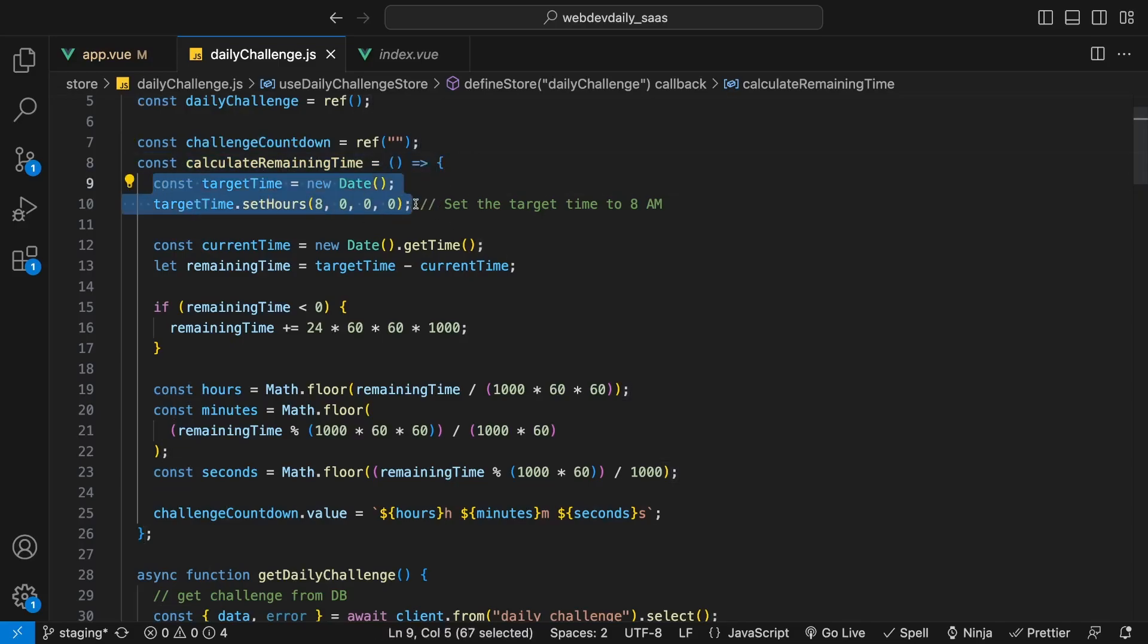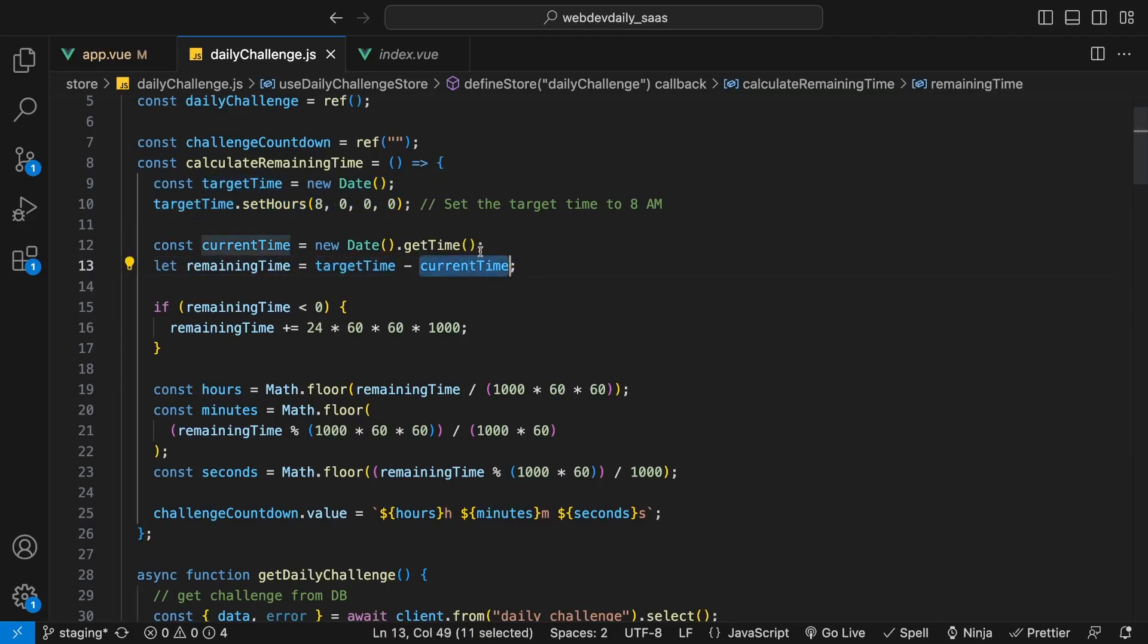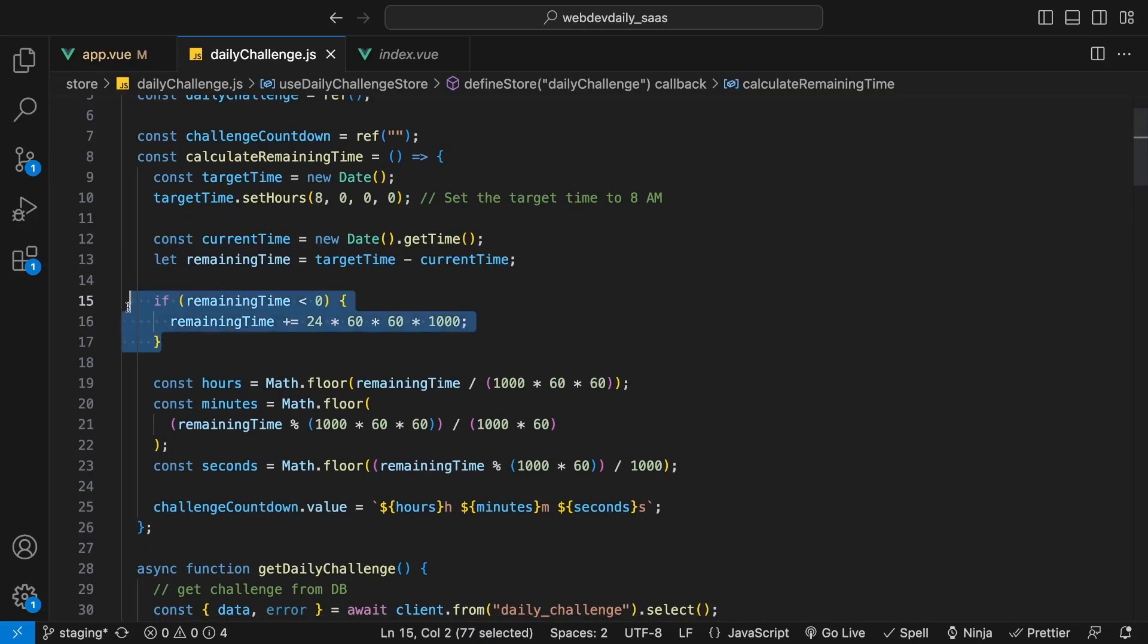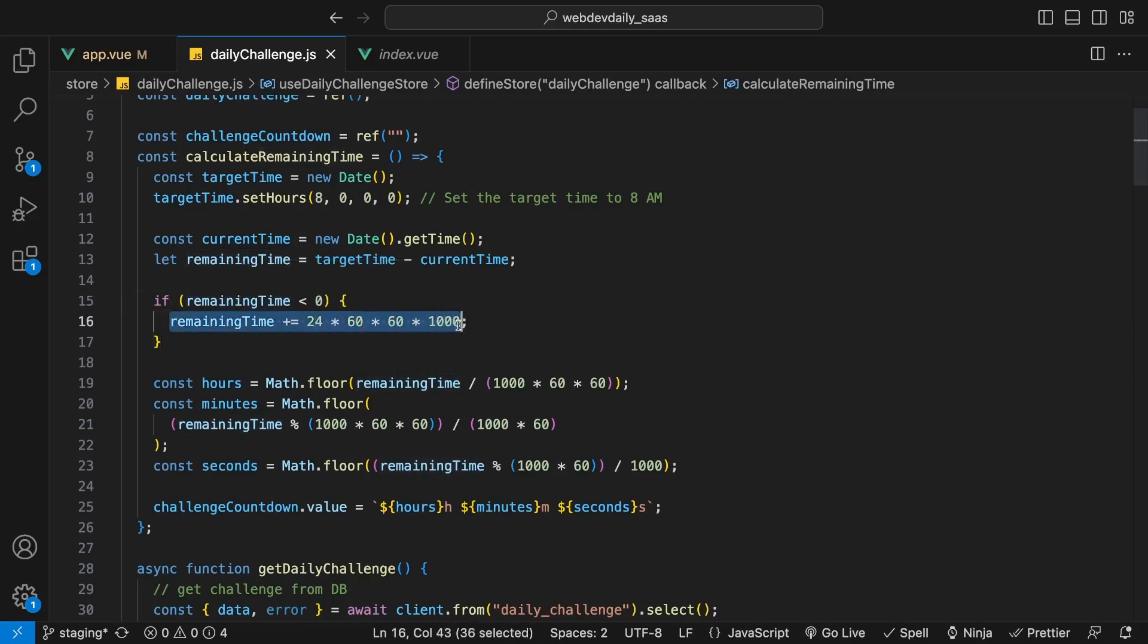Then we're calculating the remaining time by subtracting the target time from the current time, which we're obtaining right here. Then we're doing a simple check to see if the remaining time is less than zero. If it is, then we just want to reset the remaining time back to that 24 hour mark.